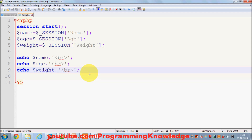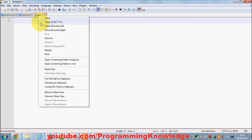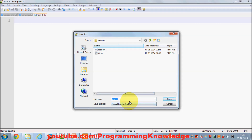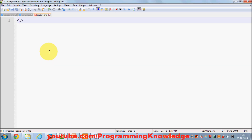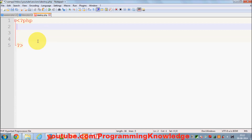In this video I'm going to show you how to unset a session. For example, if for some reason you want to unset some value of a session or all values of a session, I will make one more PHP file called destroy.php which we will use to destroy our sessions. I'll quickly set up the PHP tags in this file.